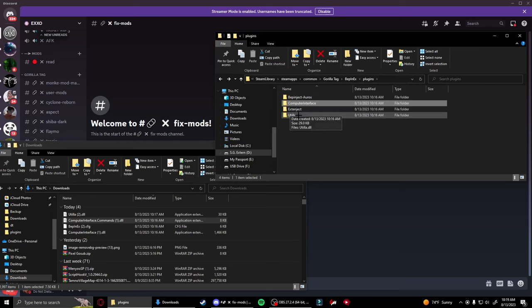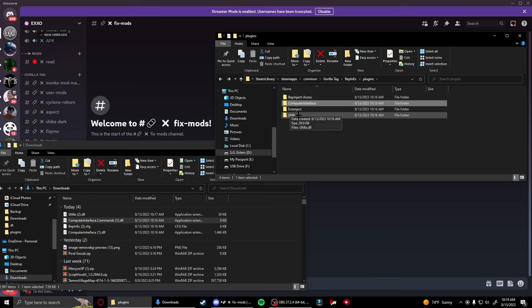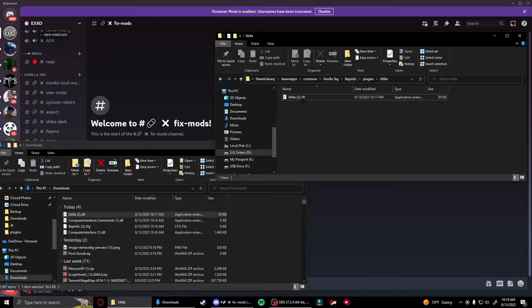For the last one, go back and then go to Utila. Drag and drop the new Utila into there, delete the old one, rename it to remove the parentheses, number, and space, press enter, and now you can close out of both of these files.